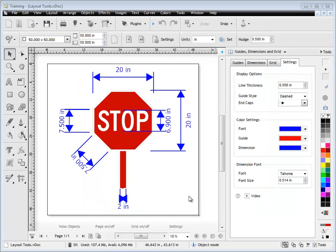That's how we change our dimensions and our guide settings in this part of the Design Center. And that's the end of this lesson. Thank you.